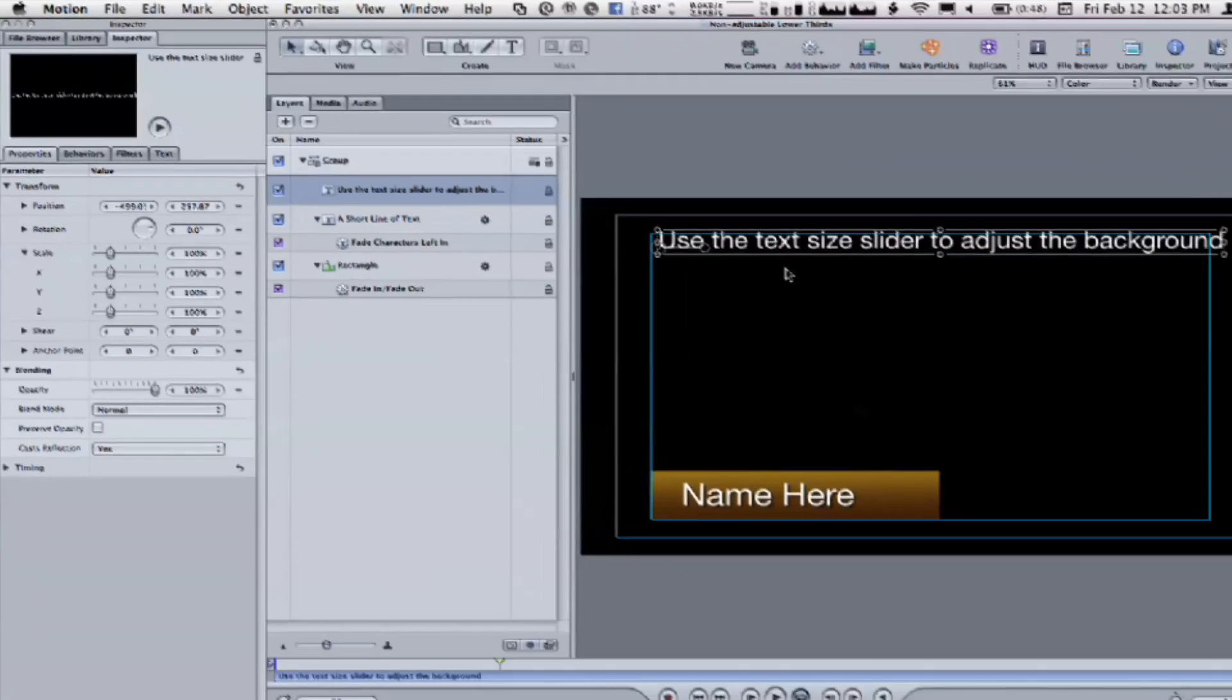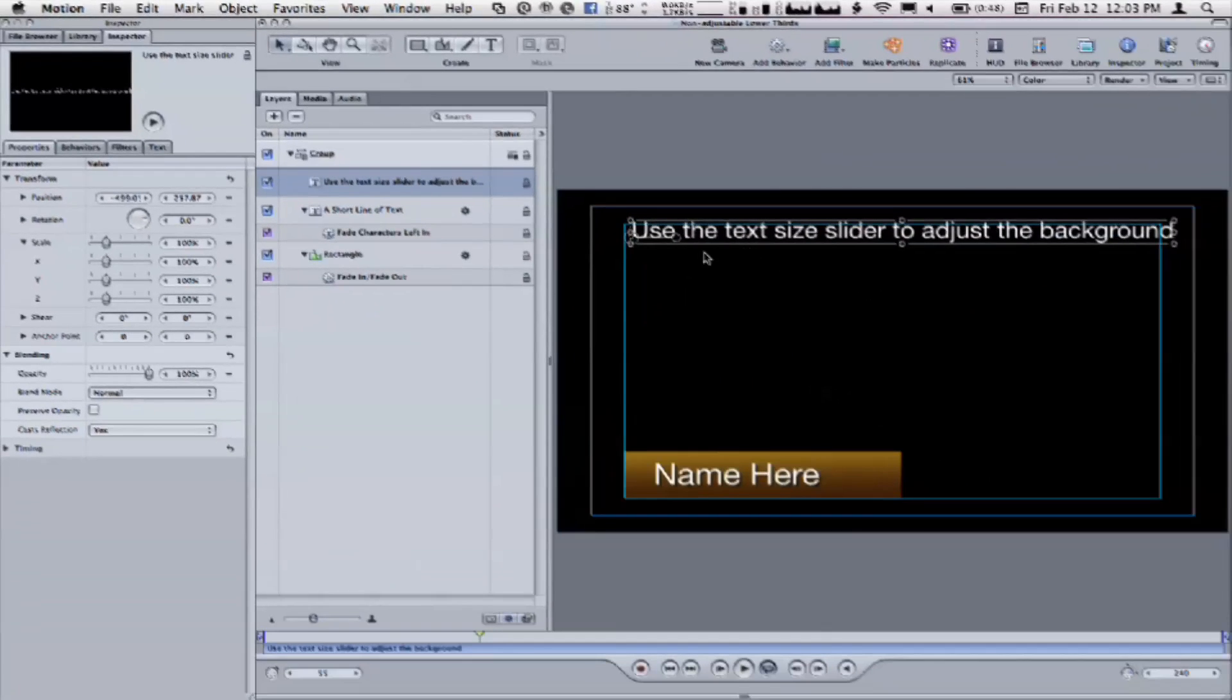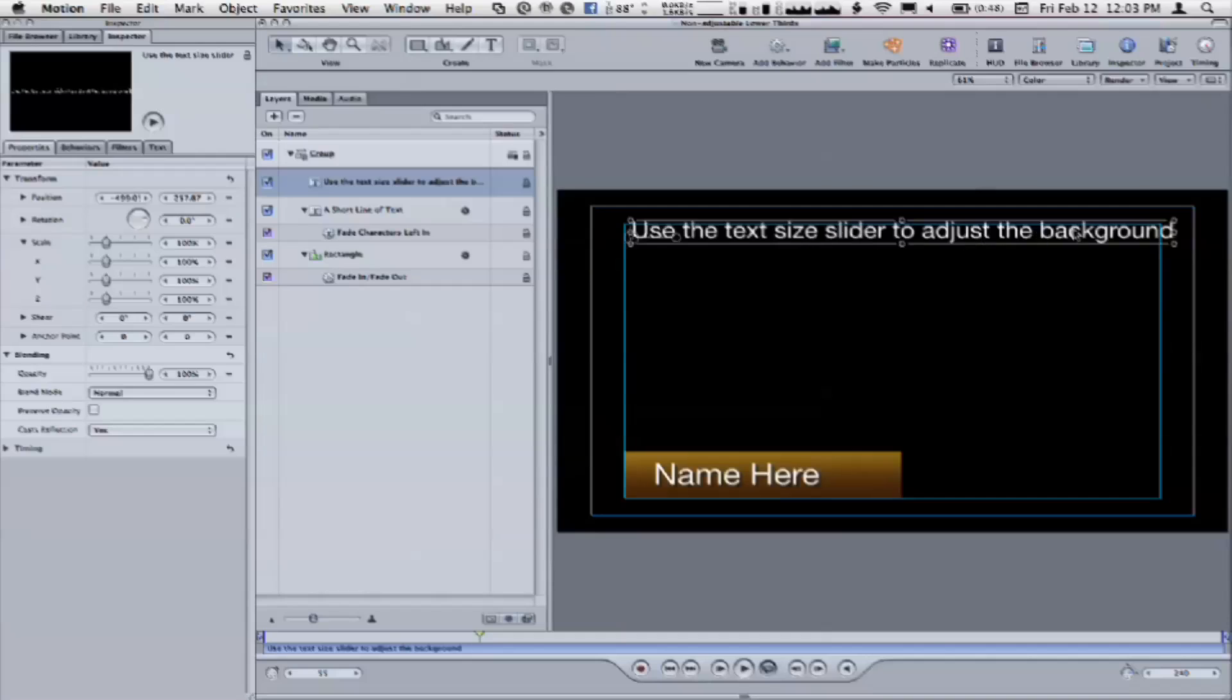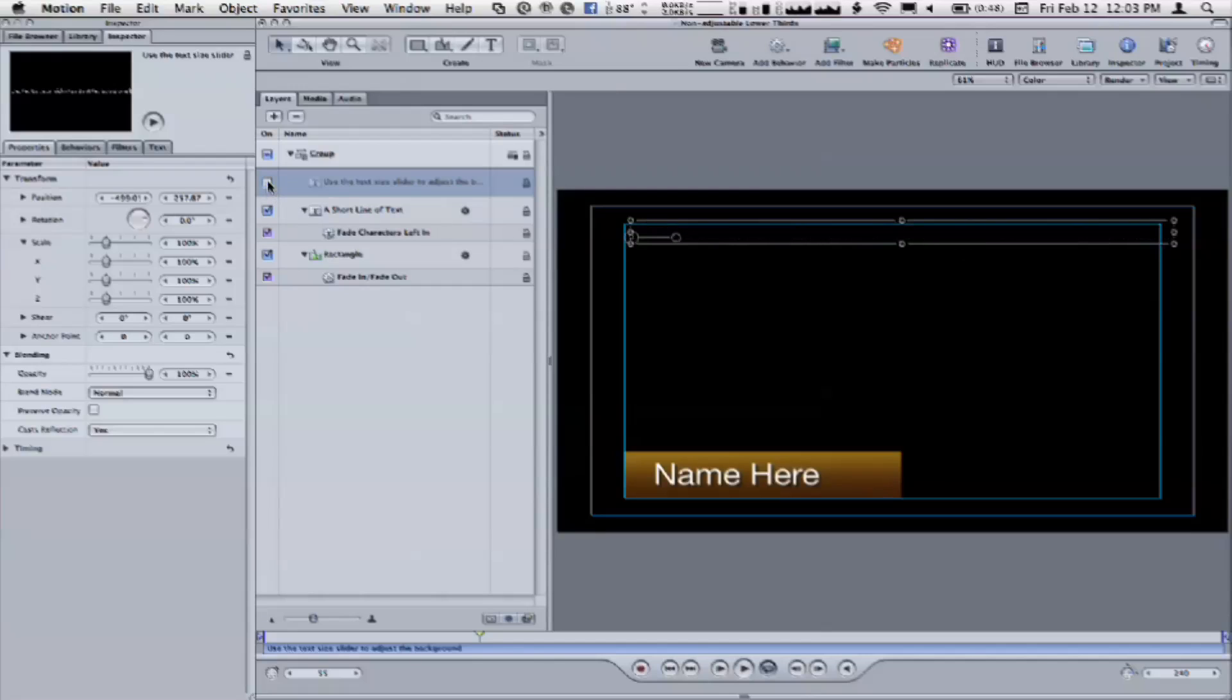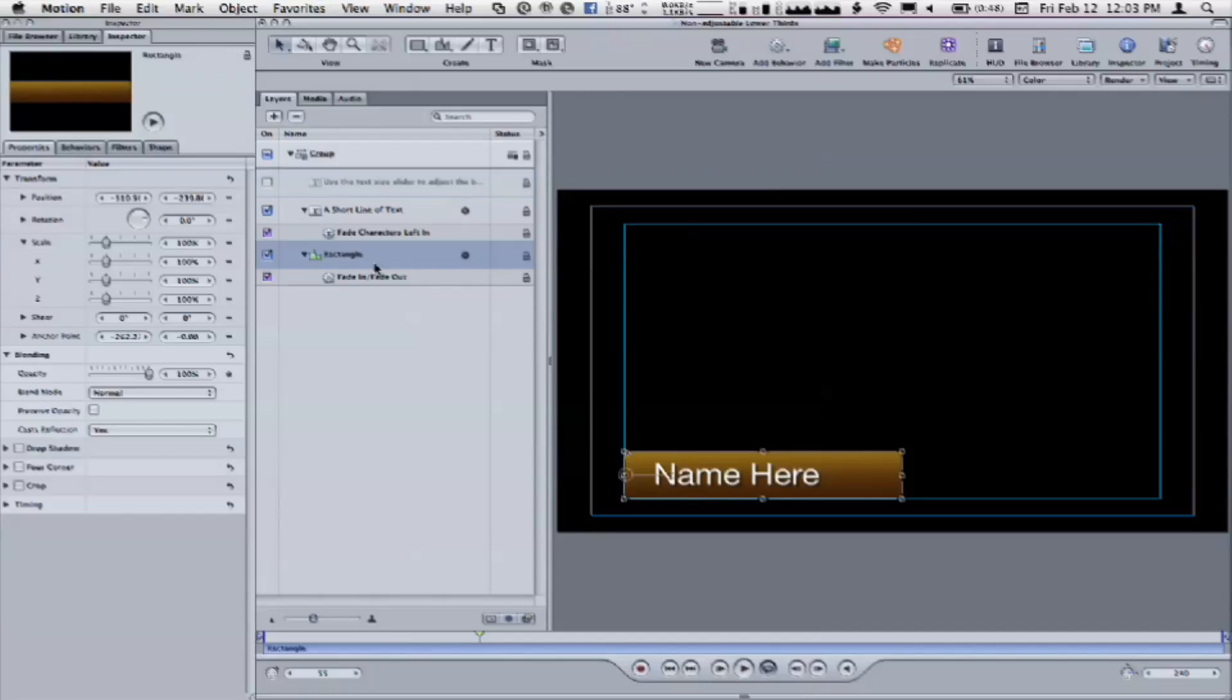Why didn't you have it say lorem ipsum? Well, because we're going to see that text in Final Cut. Oh, okay. So when we see the text in Final Cut, I want it to have some direction. So it's use the text size slider to adjust the background. Okay. So that's a little dummy text. I'm going to turn it off, but I'm going to use it to drive the scale of this.